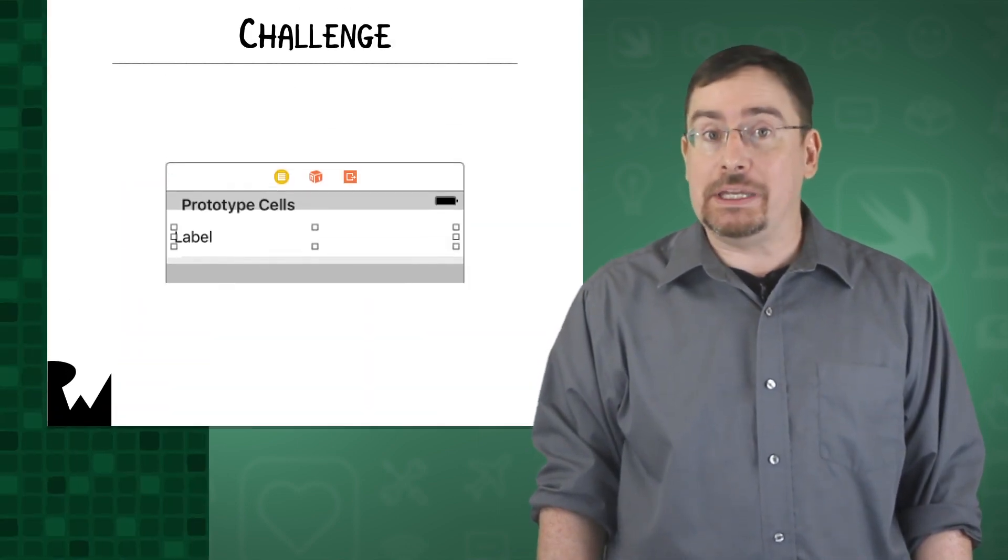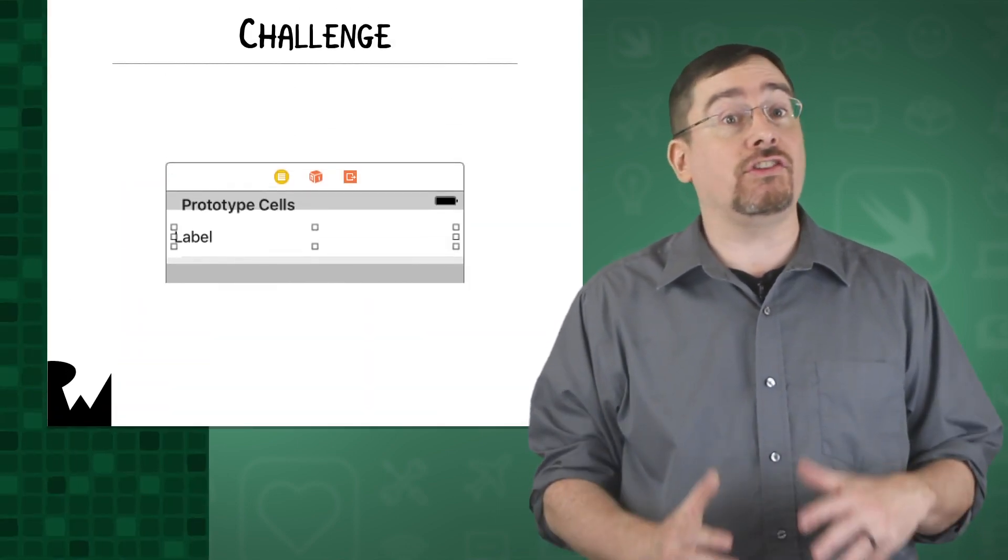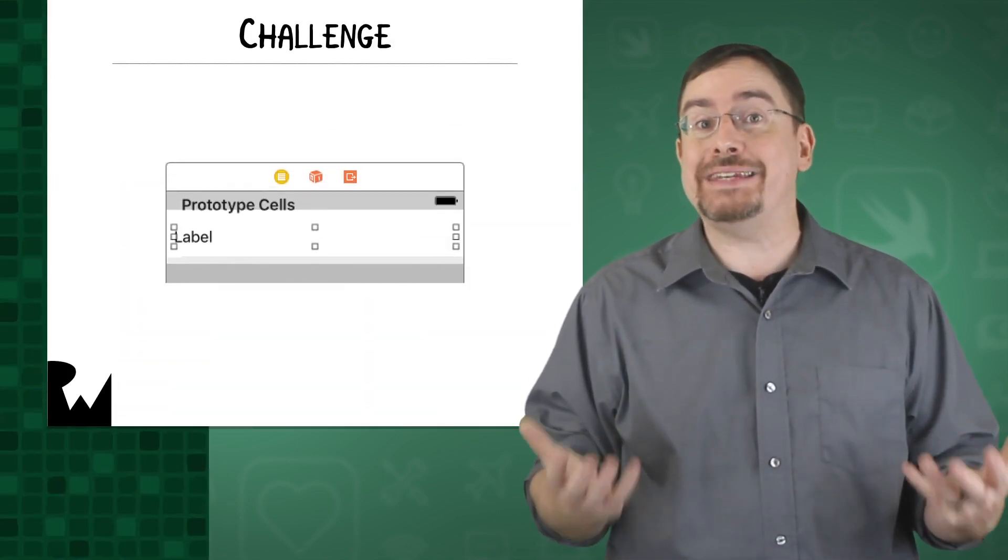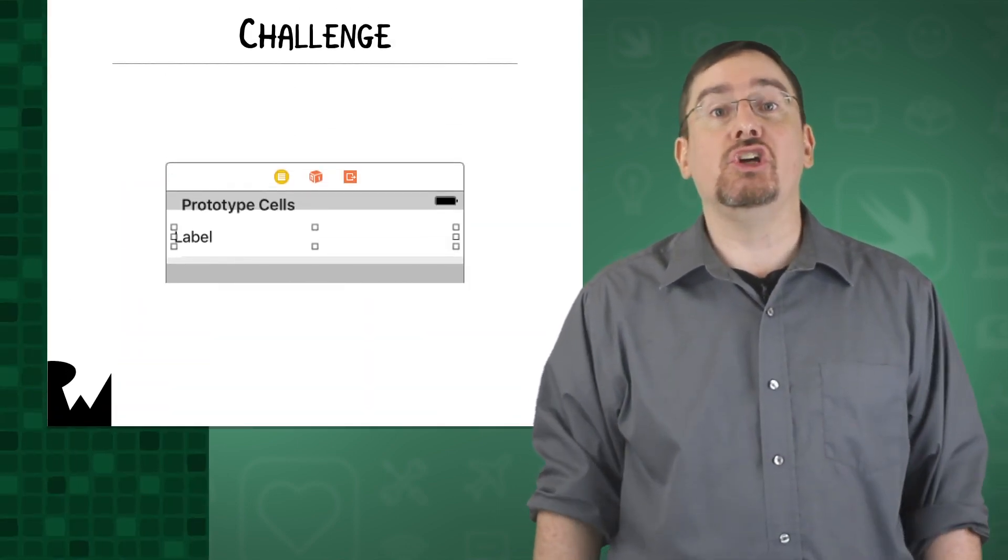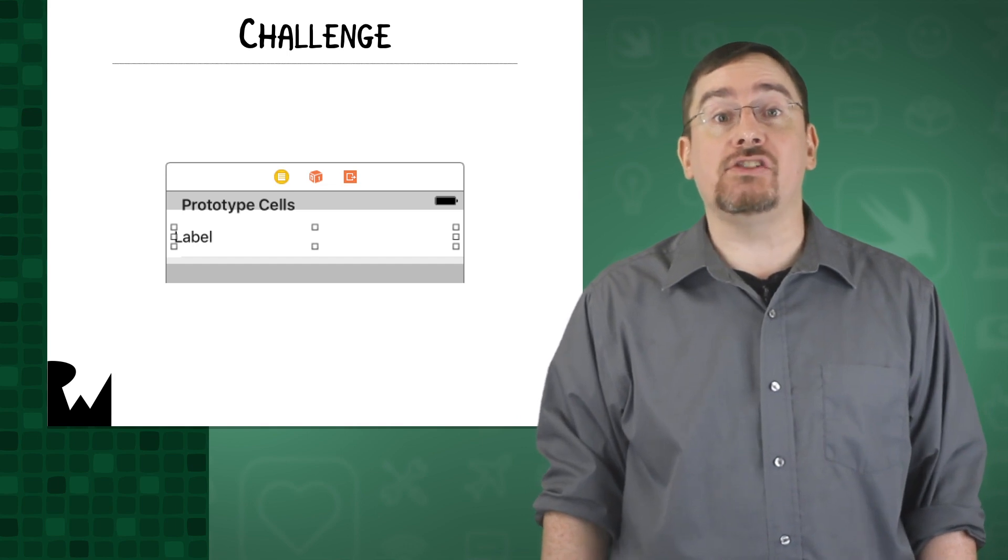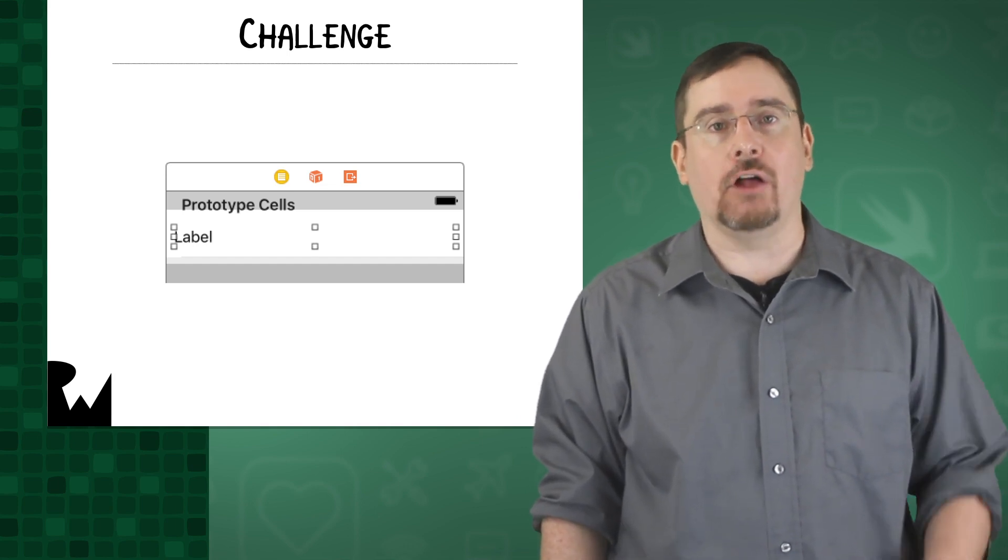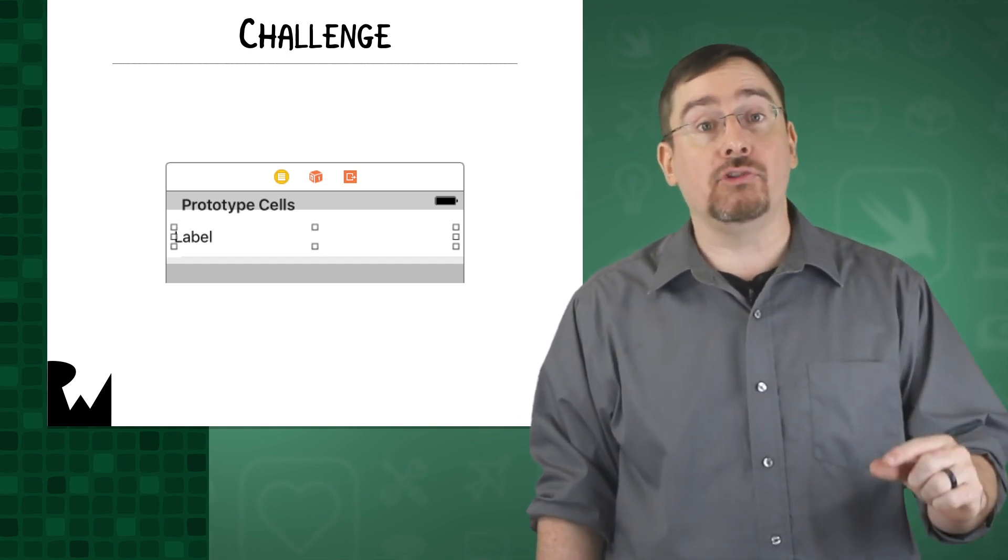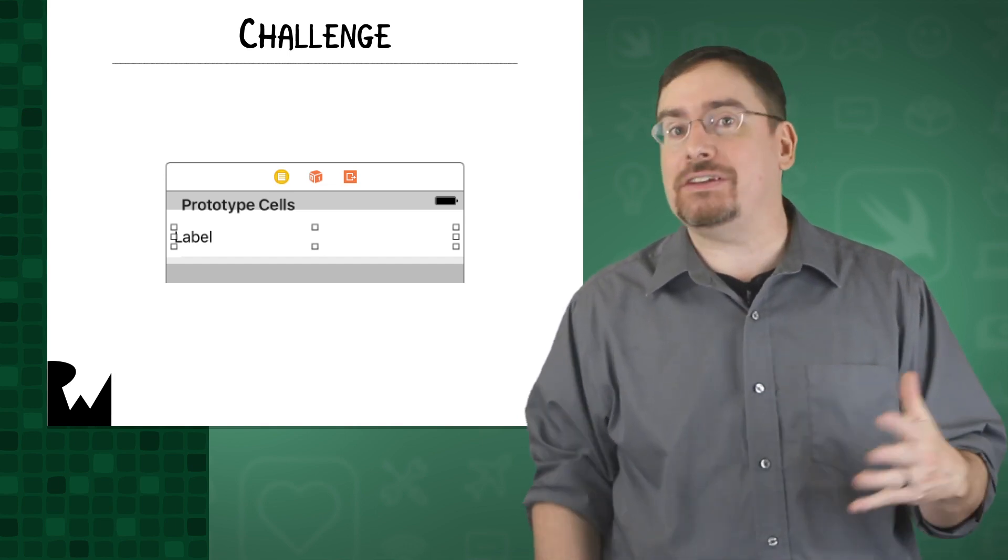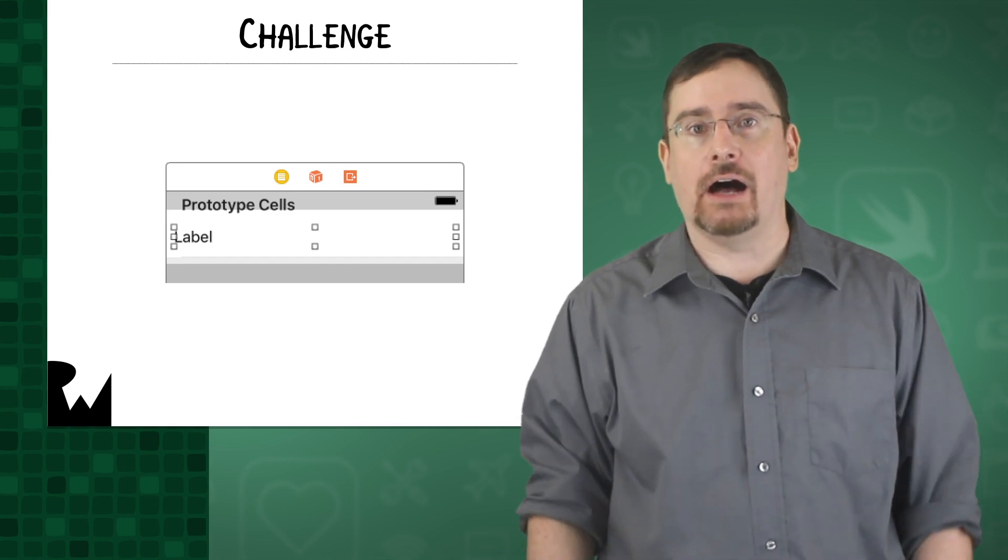In the last video you implemented a table view controller but it displayed an empty cell. What would be nice is for the cell to show some text. Your challenge is to add a text label to the cell. Add a label to the cell but leave the text blank for now.